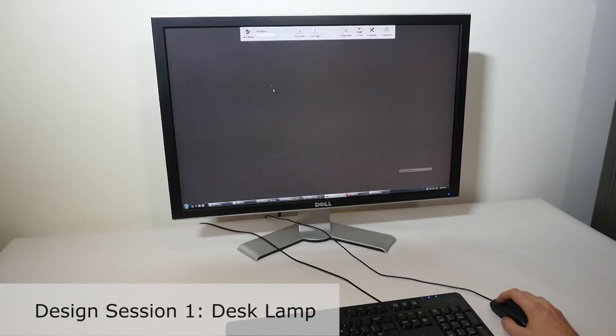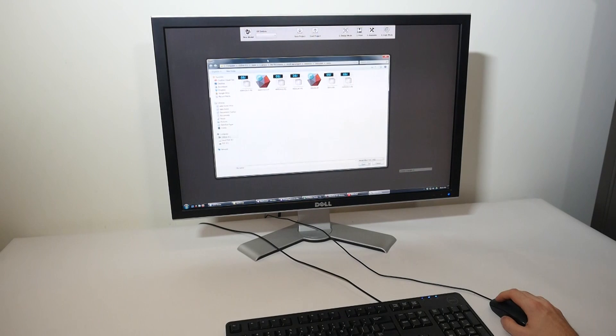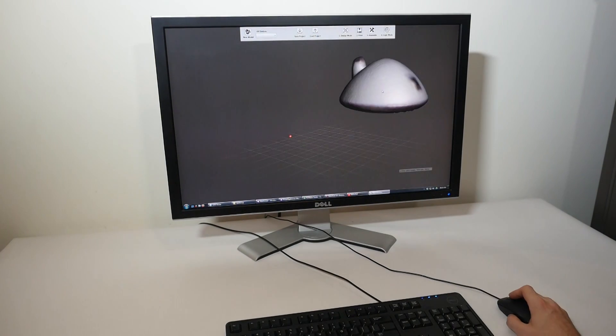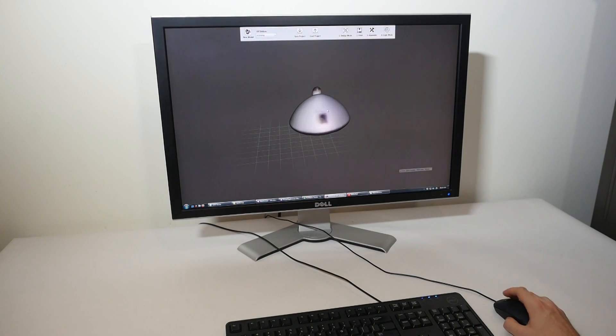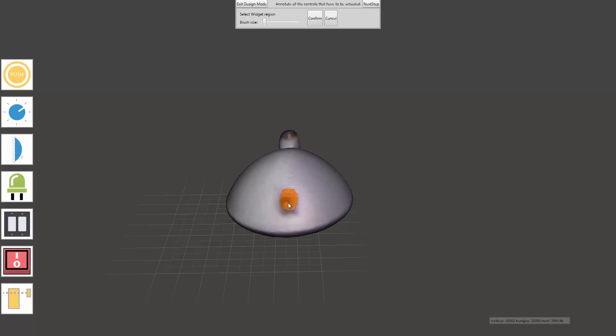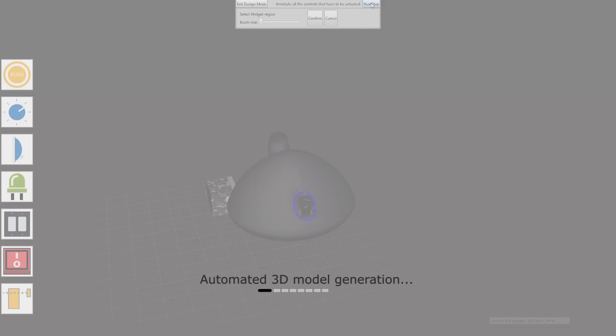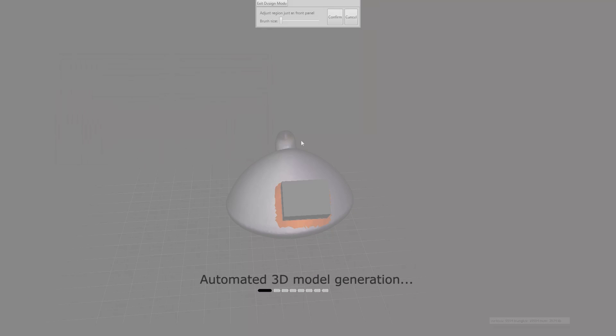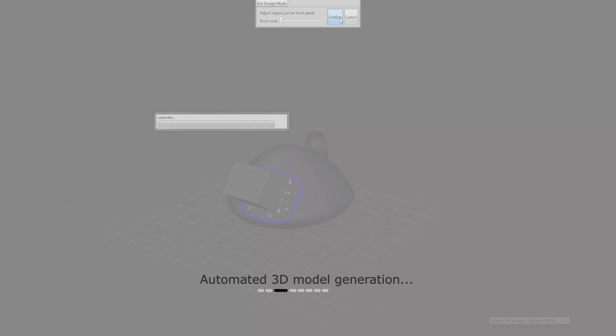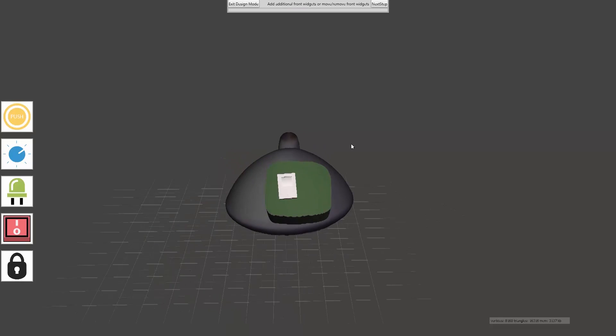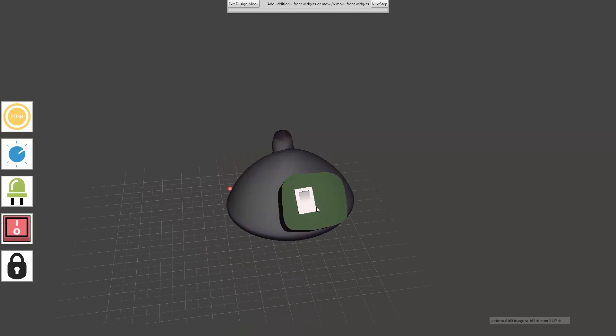we first make a 3D scan. The user then annotates all the interface elements on the scanned 3D model with the respective brushes available in the tool wall on the left. The tool now responds by automatically generating a three-dimensional model that puts an actuator in place for controlling the legacy switch.